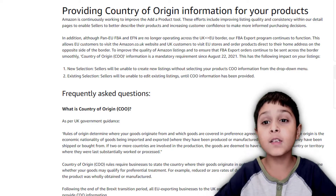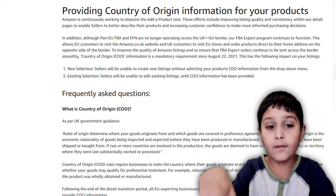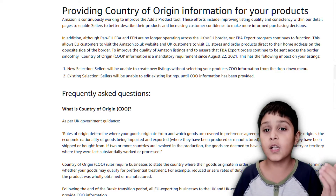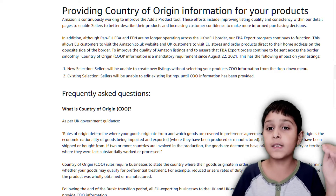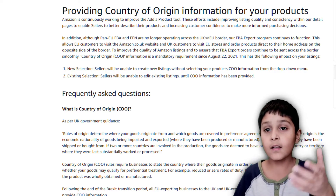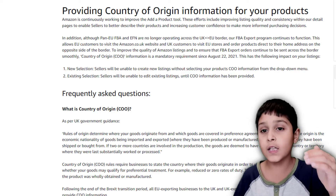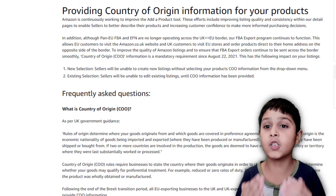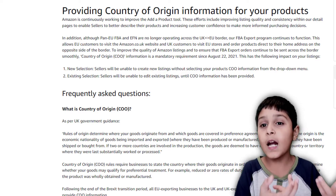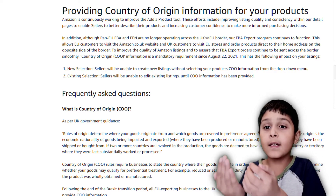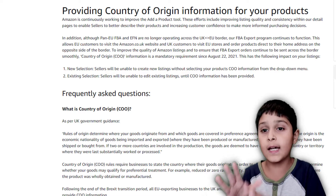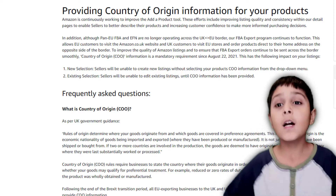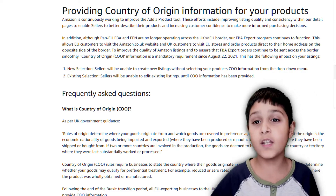Preference agreements — for example, if you have a product coming from China and you want to sell that in the UK, you can't say it's made in the UK, because really you're saying it's made in China. So you're meant to say it's made in China instead of the UK, otherwise your account could get suspended — but we will talk about suspension of accounts in another video.